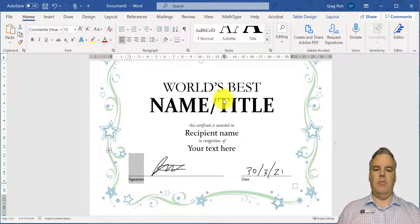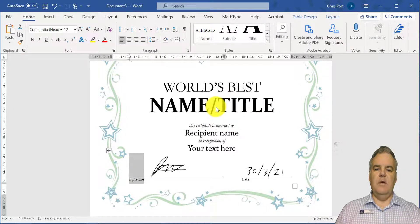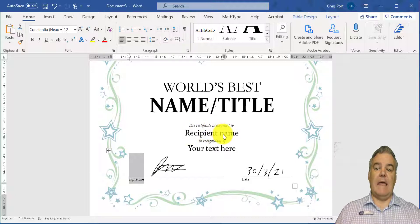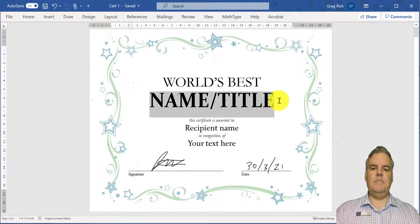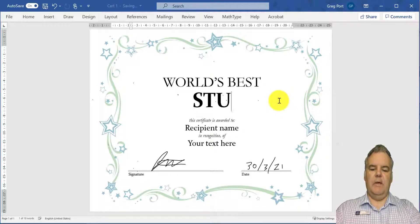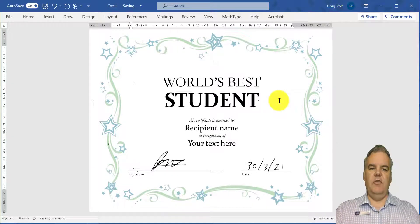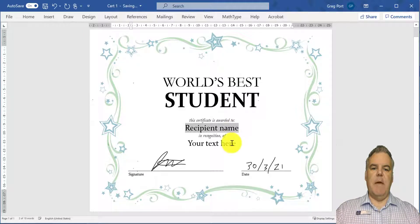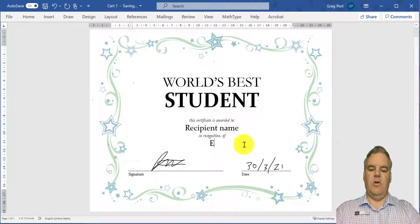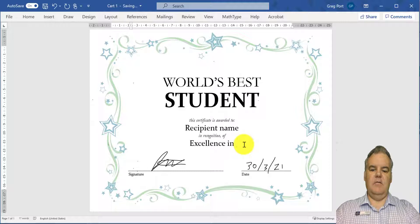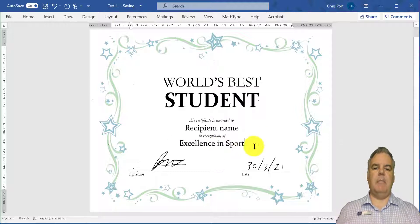So I've got my Word document set up. What I want to do is I don't want to just have 'recipient name' in there — I want the actual name of the person. So I'm going to change this to 'World's Best Student', and the recipient name I'll come back to, and 'in recognition of excellence in sport' or whatever it happens to be.